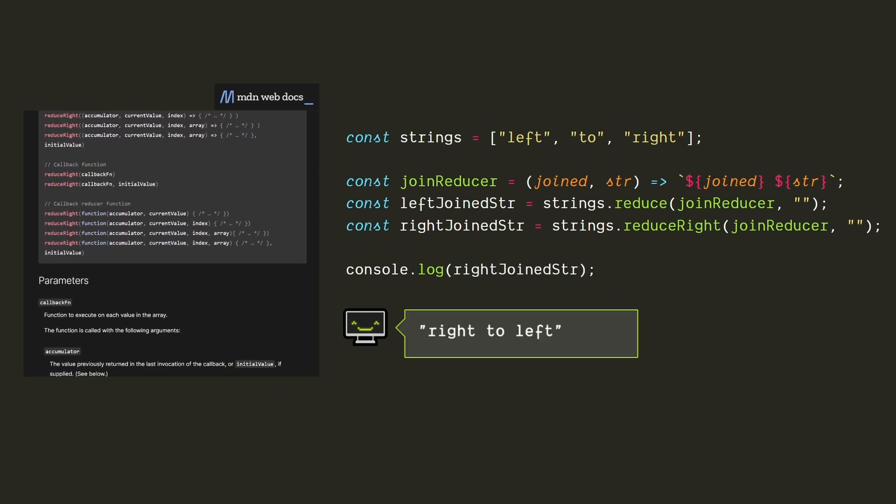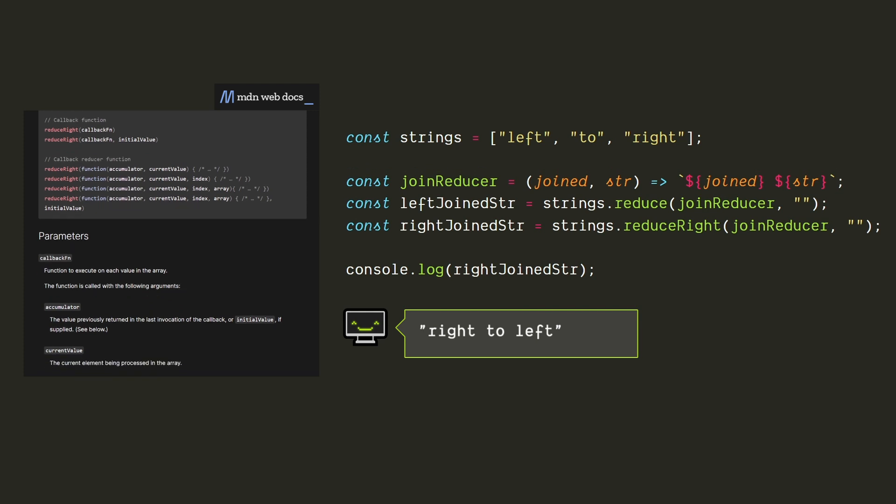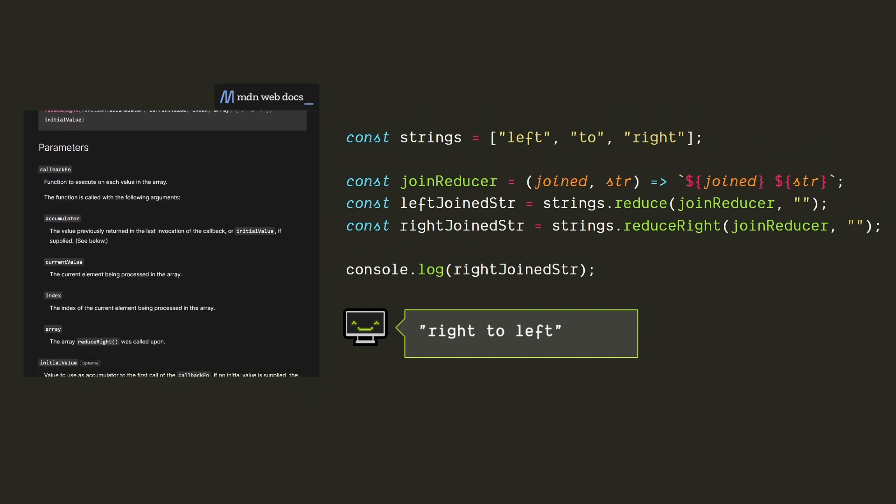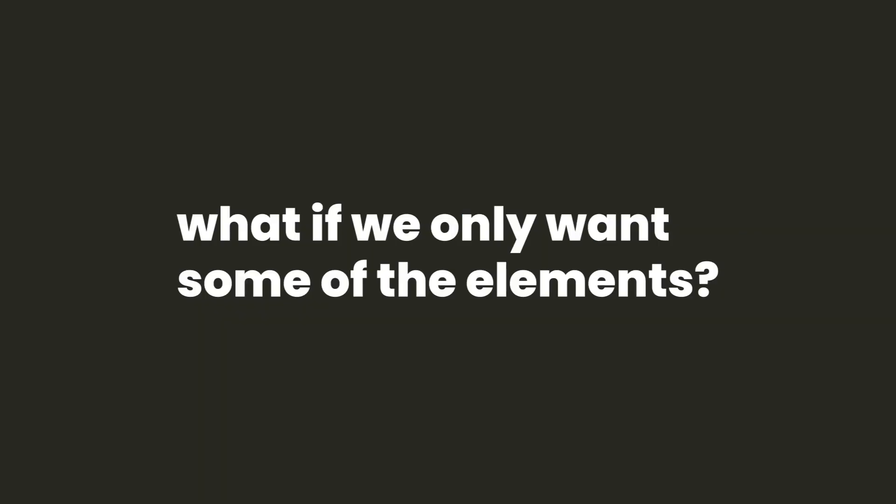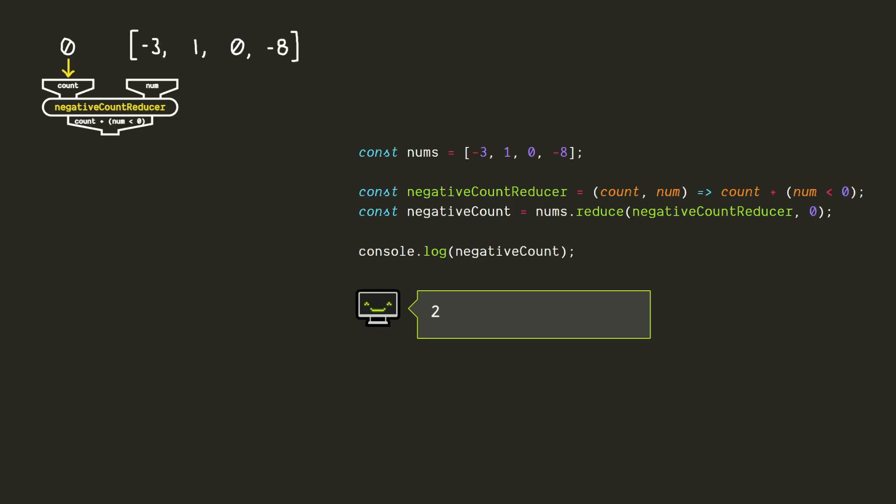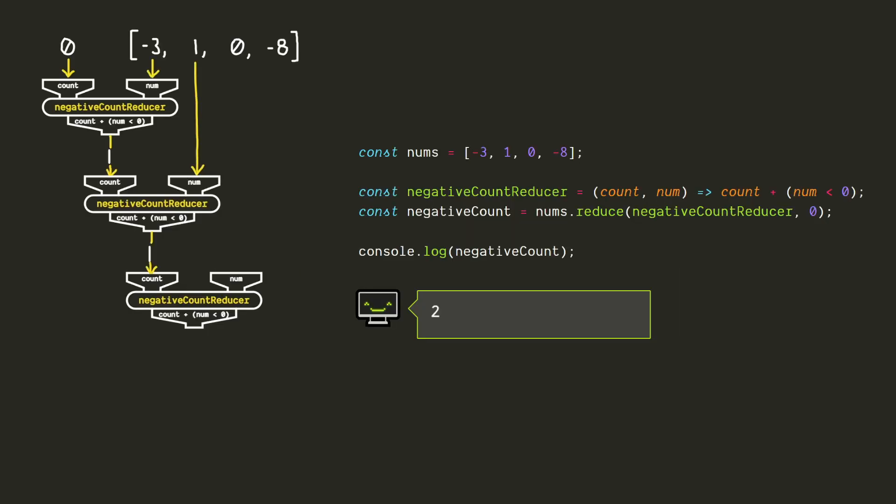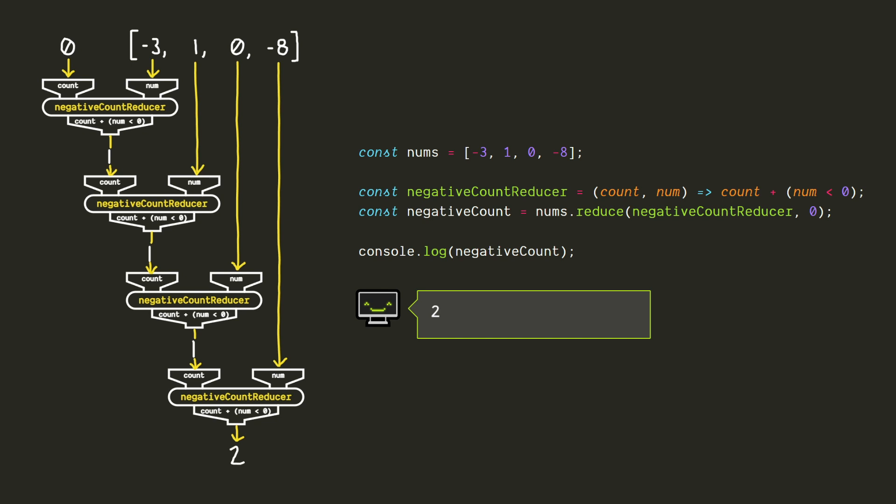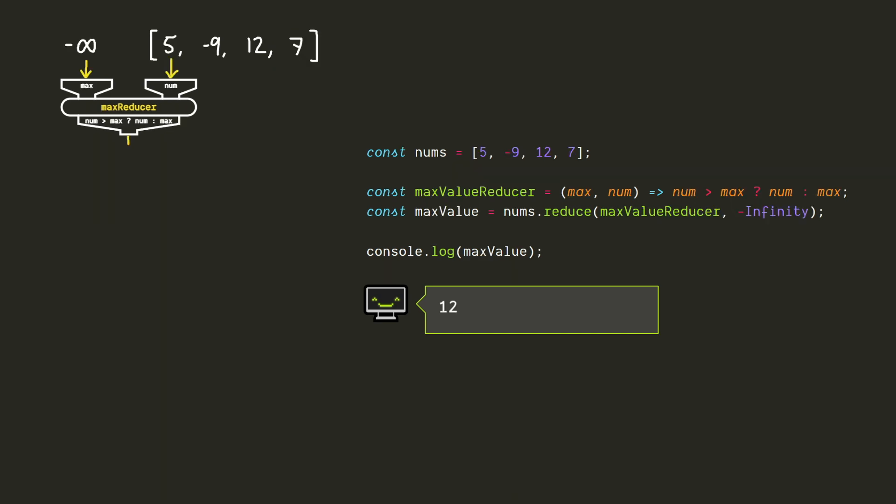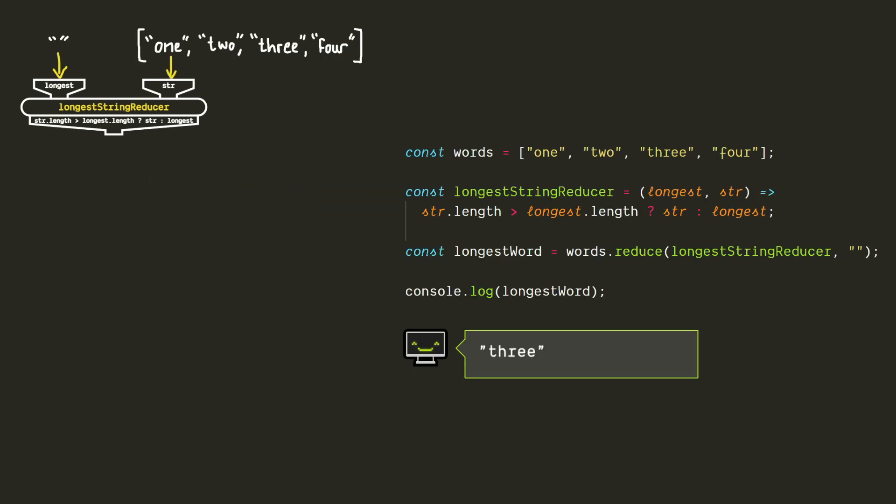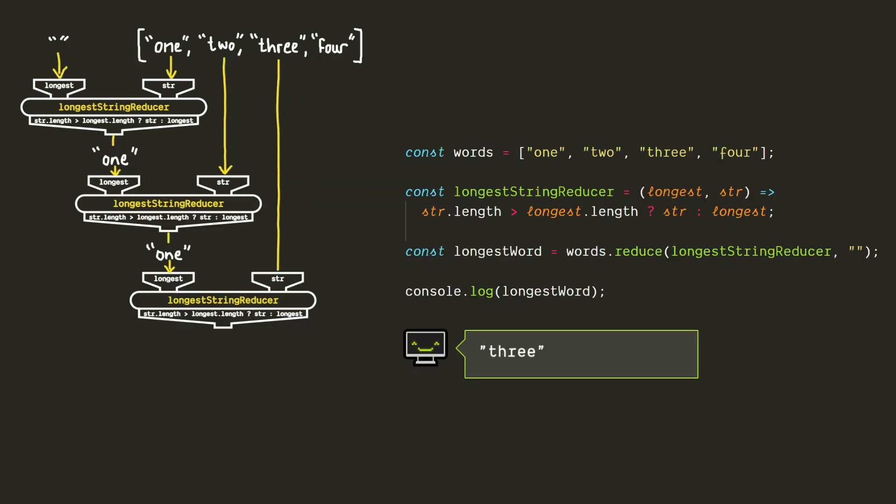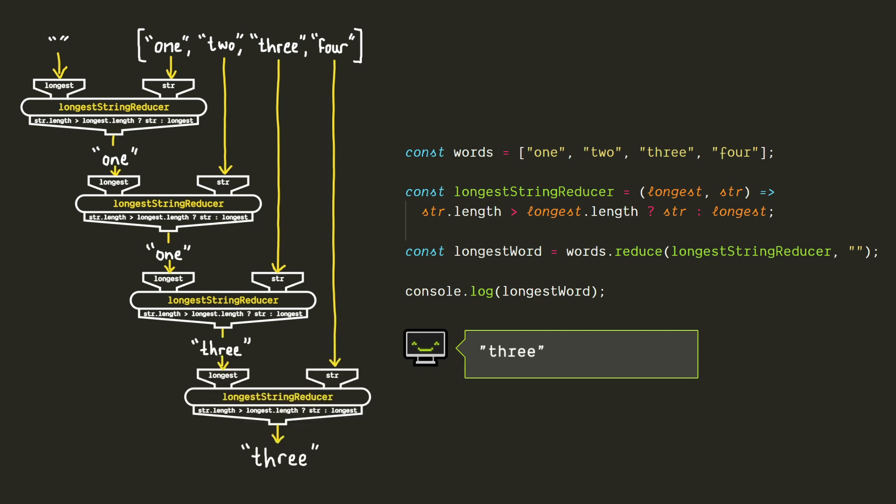This is basically the same as if we were to reverse the array before reducing, but this way it doesn't modify the array. Another thing worth mentioning is that our accumulator doesn't need to combine every value of the array. We could use it to do something like count the number of negative values in an array, we could use it to find the maximum value similar to math.max, or we could even do something like find the longest string in an array, which is actually something we can't do with math.max.